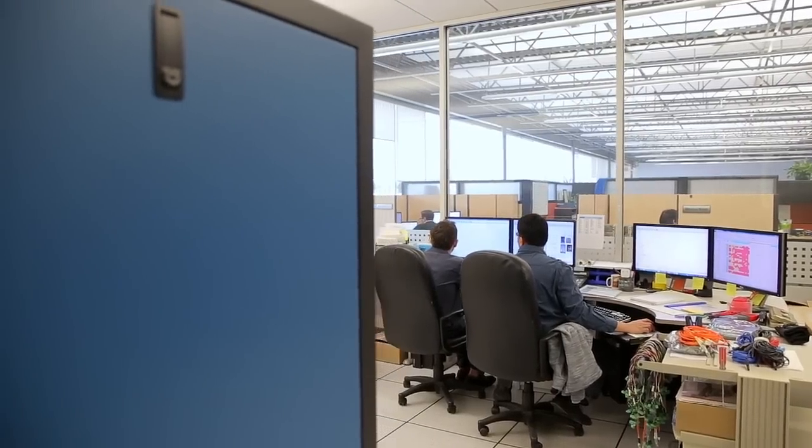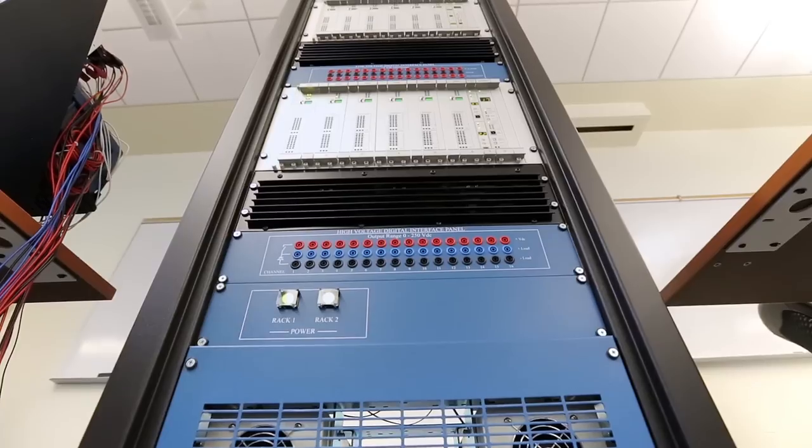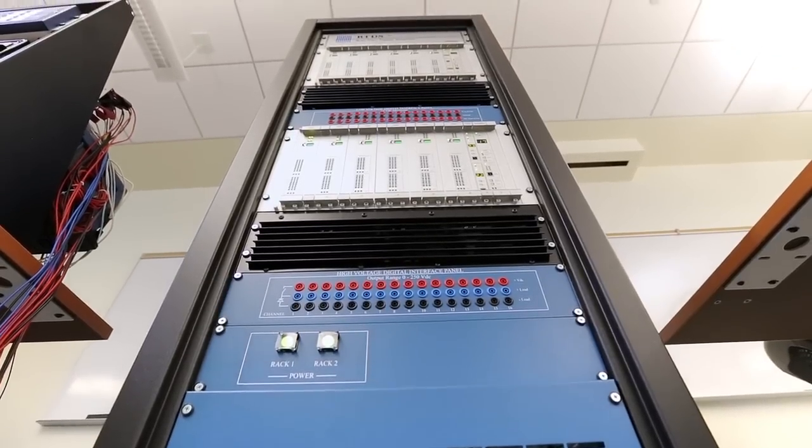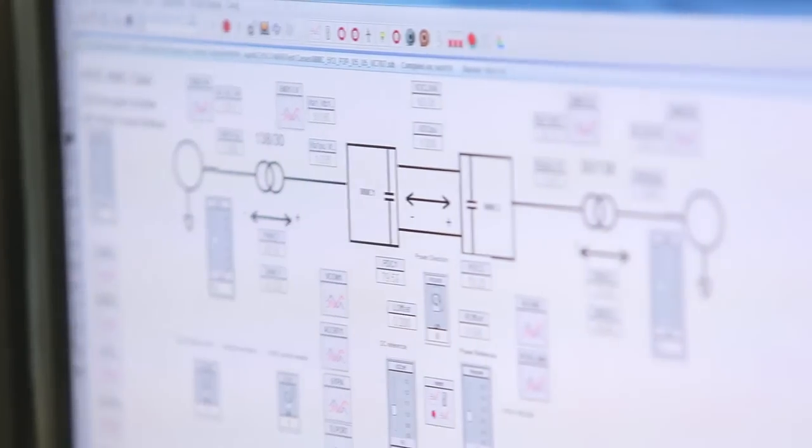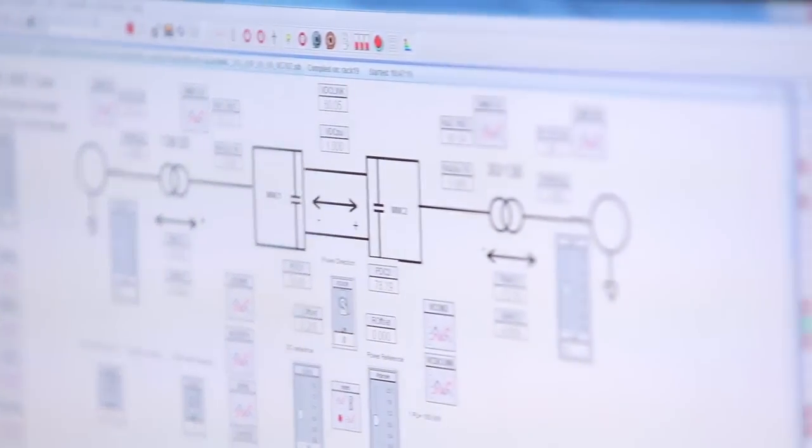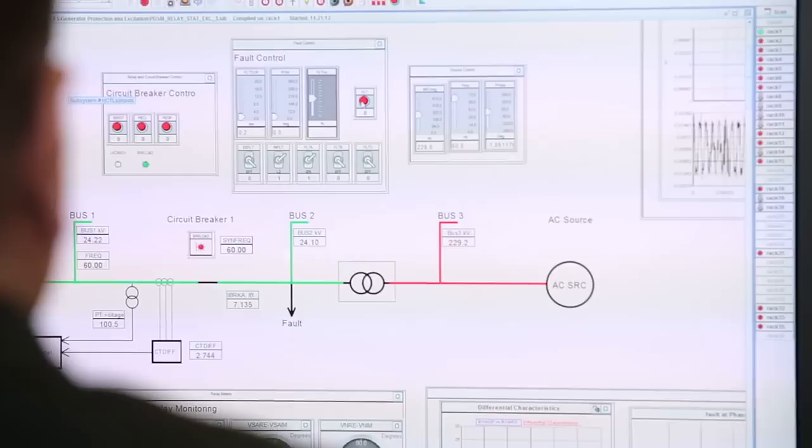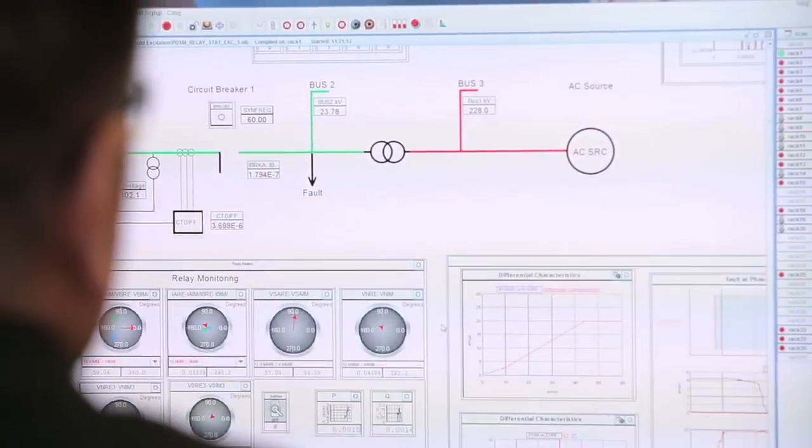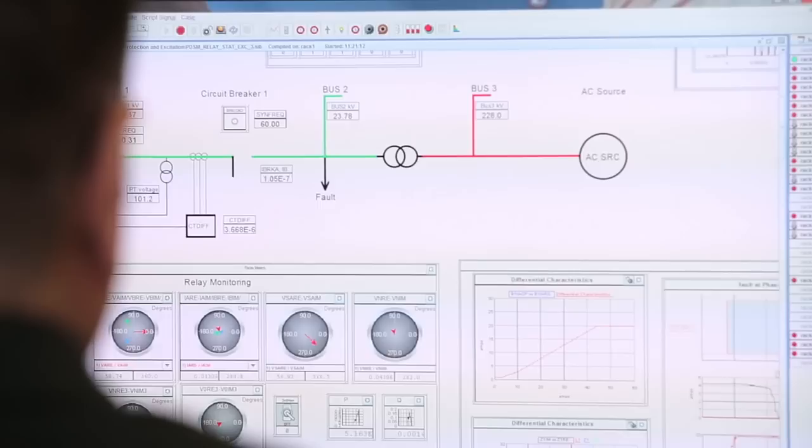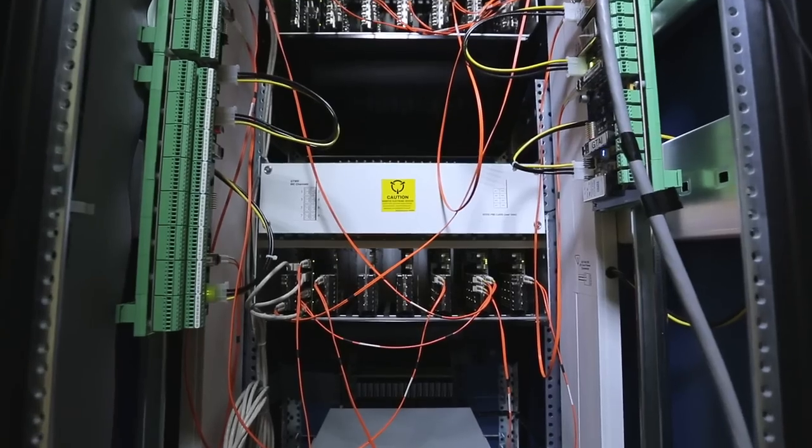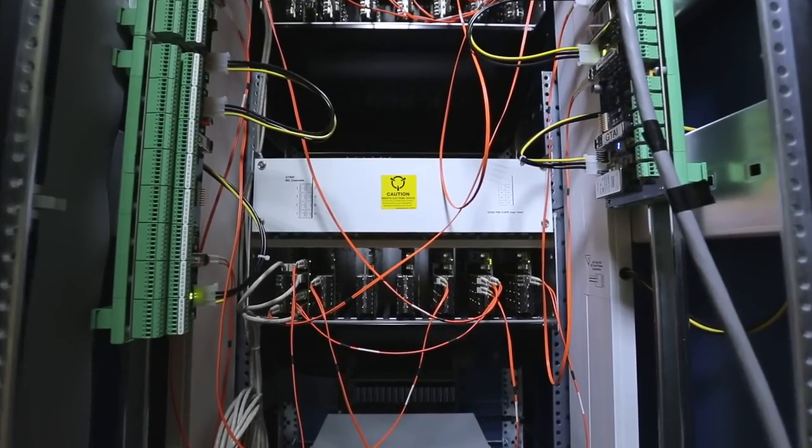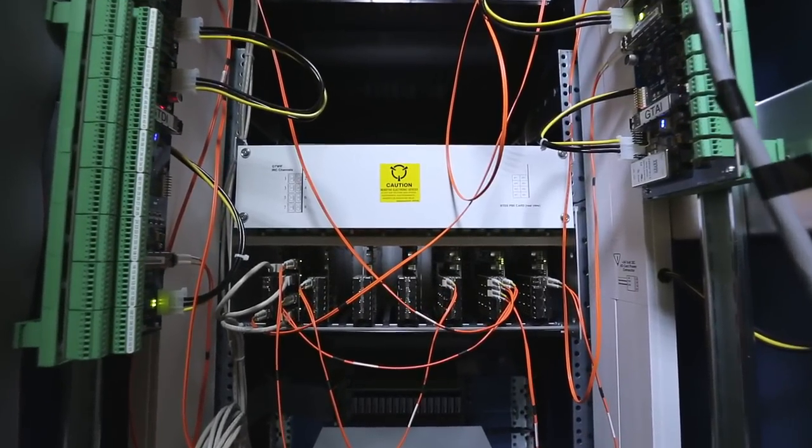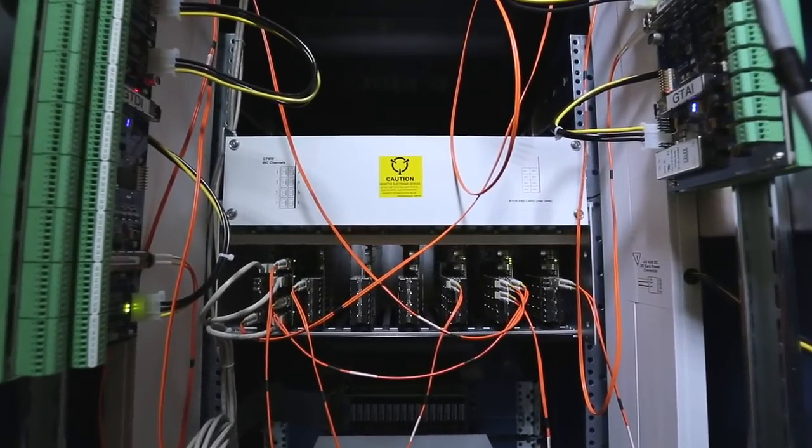The GT-WIF card coordinates communication between the user's PC and the simulator hardware, sending and receiving messages associated with plot updates and other user-initiated events. The GT-WIF card also coordinates data and communication between processor cards participating in the simulation.